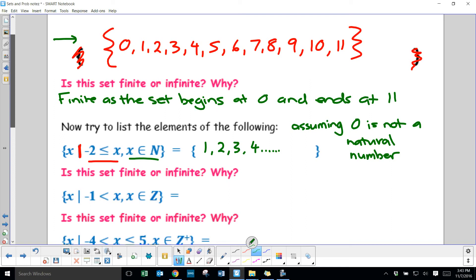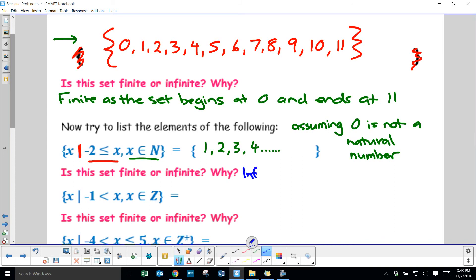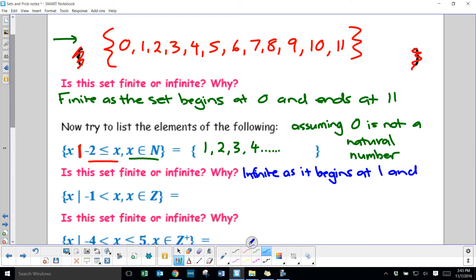Is this set finite or infinite? It is infinite, as it begins at 1 and continues on forever in the positive direction.